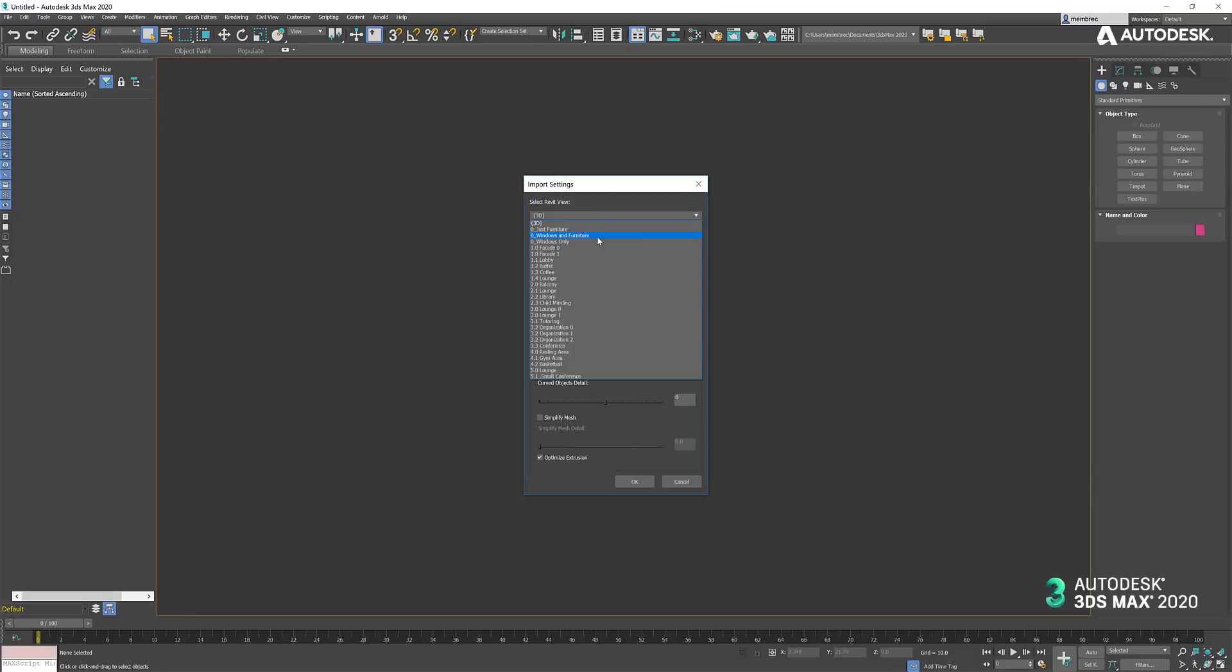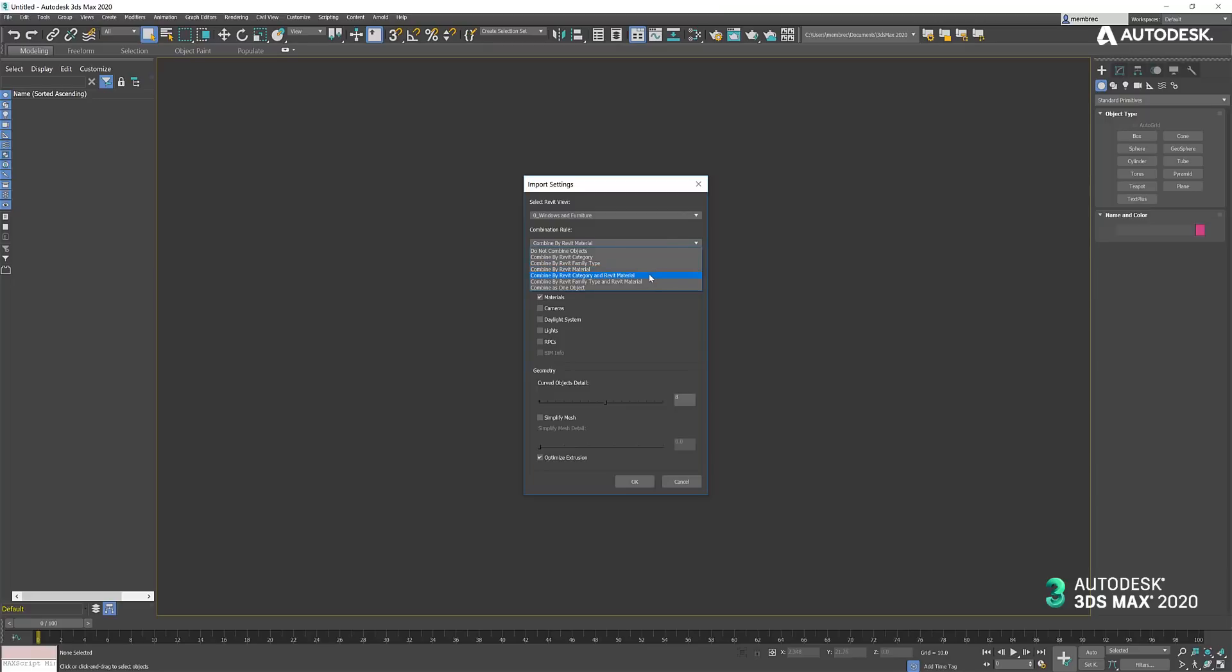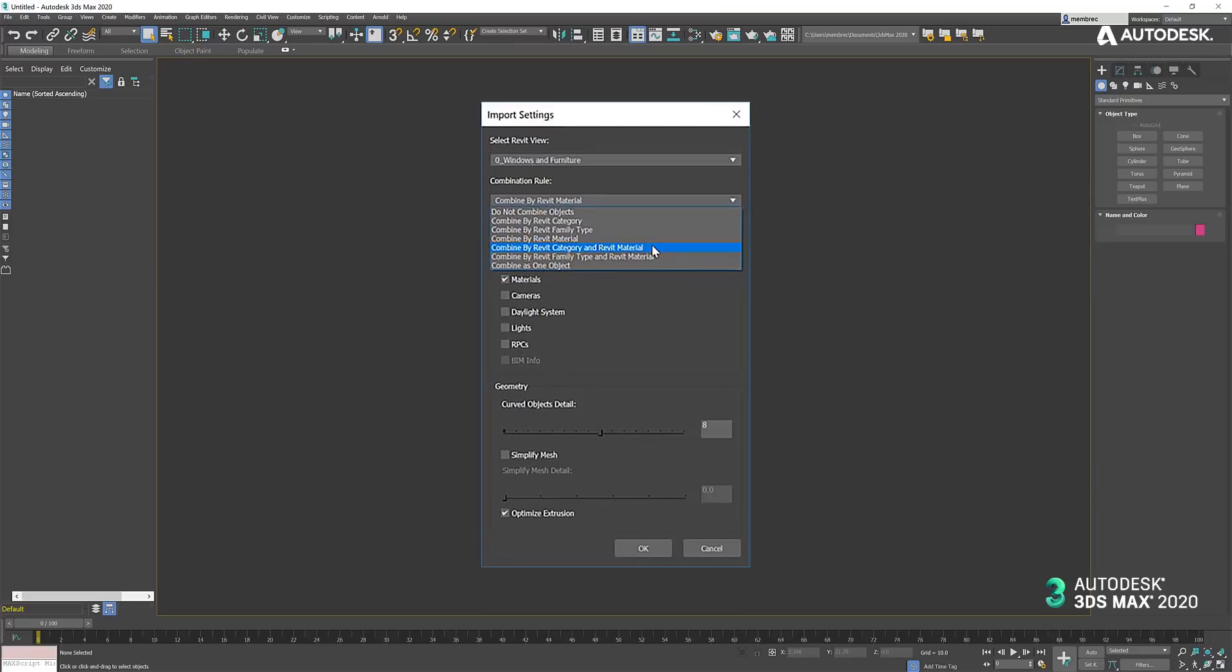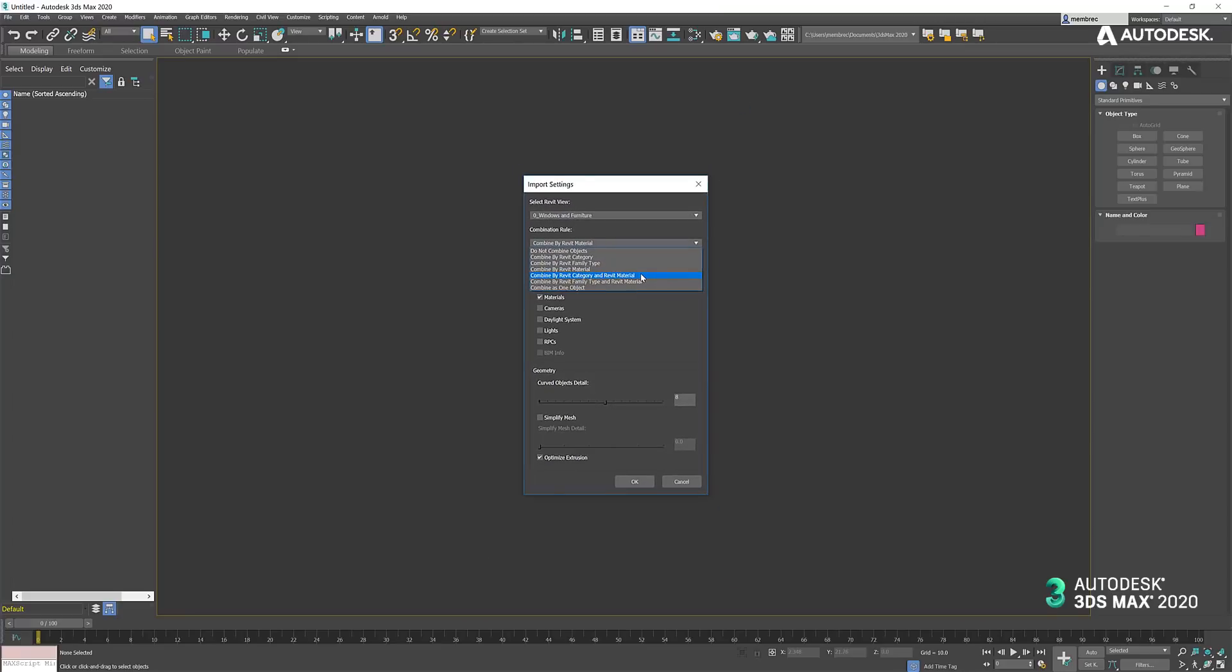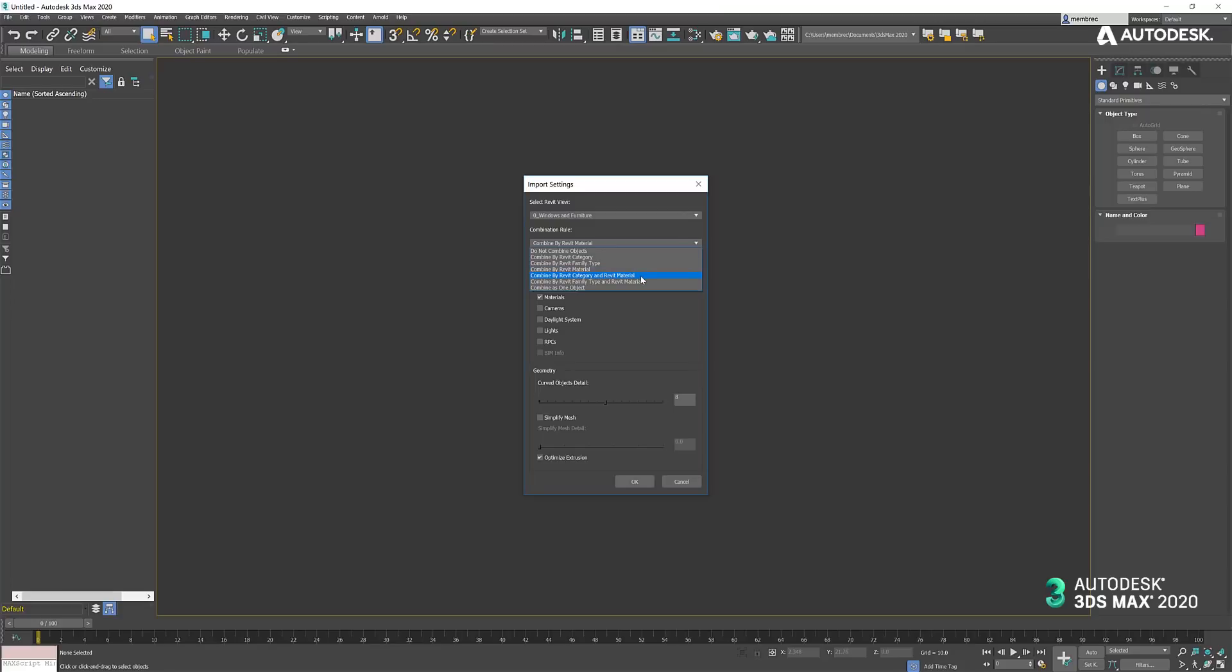We're going to bring in this file, take a look at the combination options. For the sake of consistency, I'm bringing in the contents of the same view from Revit, windows and furniture. We will see that now we have two new combination options. We have combined by Revit category and material and combined by Revit family type and material. That gives you a little bit more flexibility over the granularity of combination. For this example, we'll just stick with category.